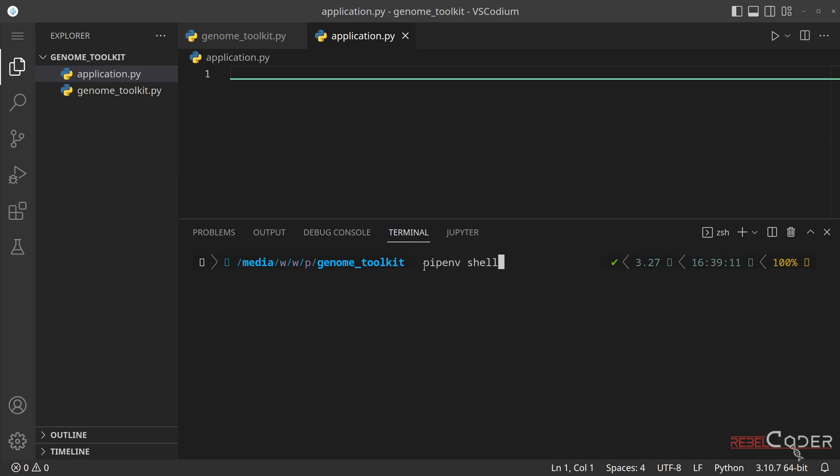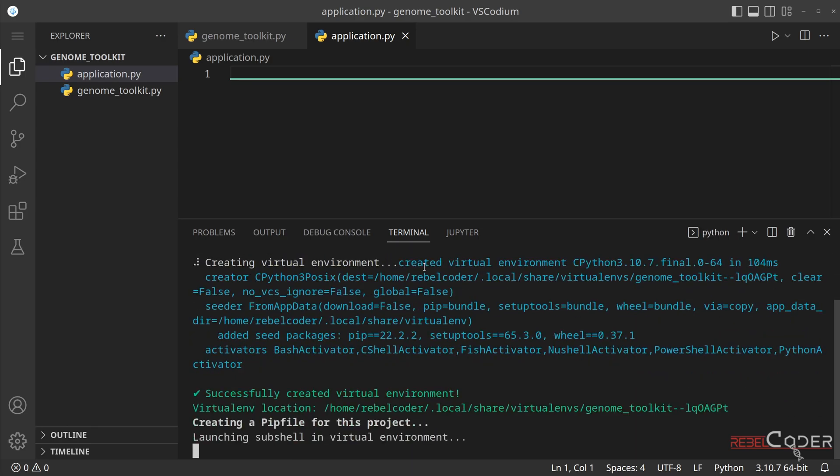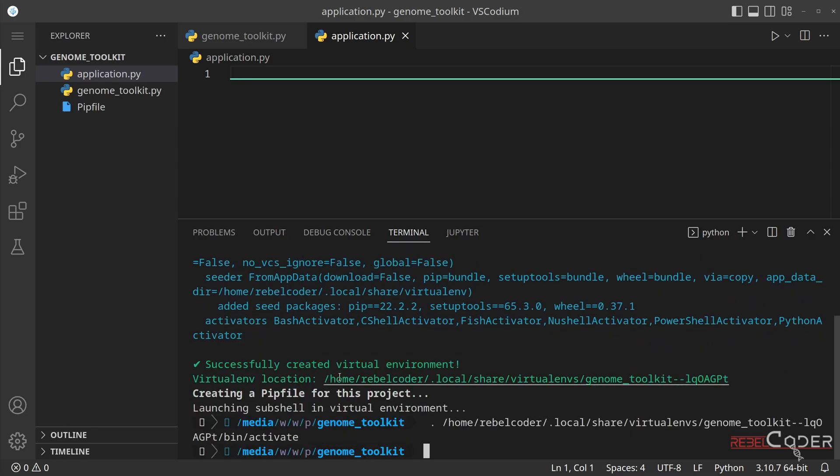All we need to do now is pipenv shell. So if we execute this command, enter, we should see this output. We only care about this line, which says successfully created virtual environment.